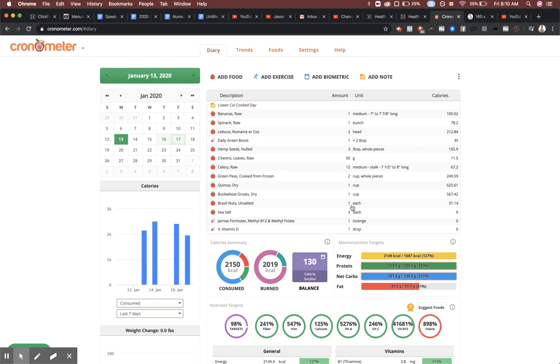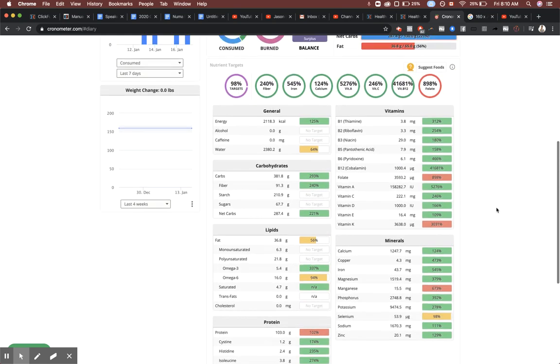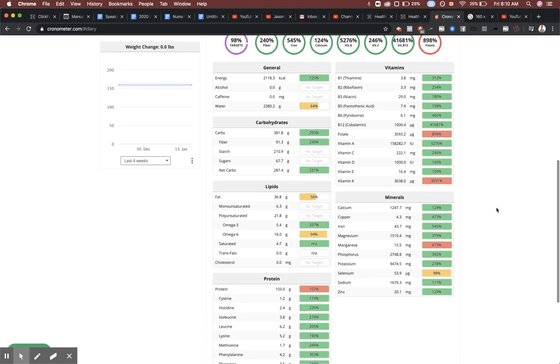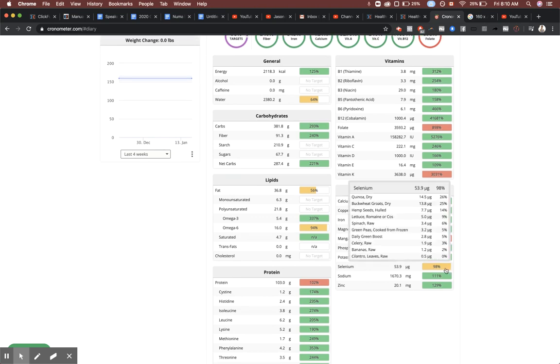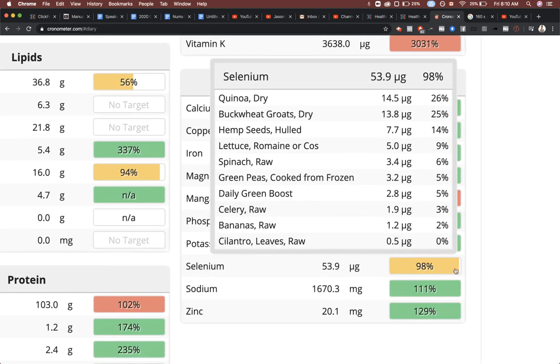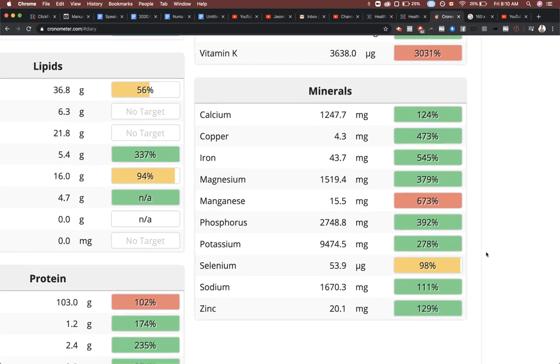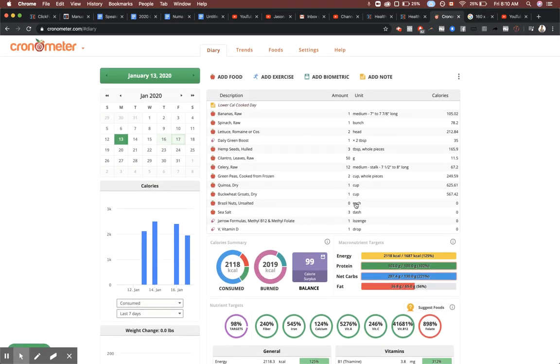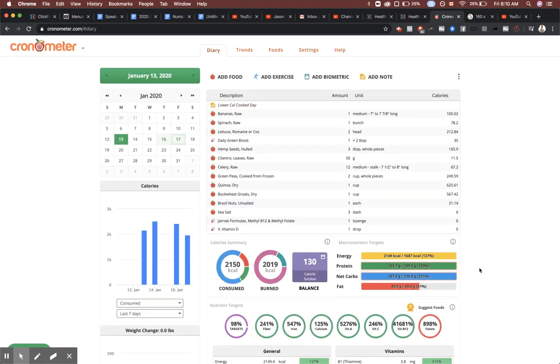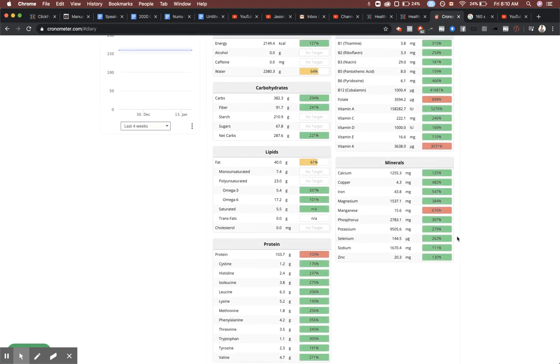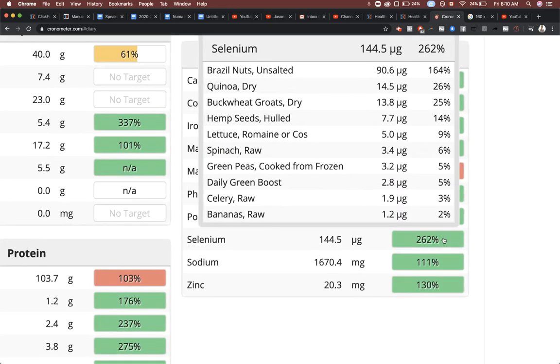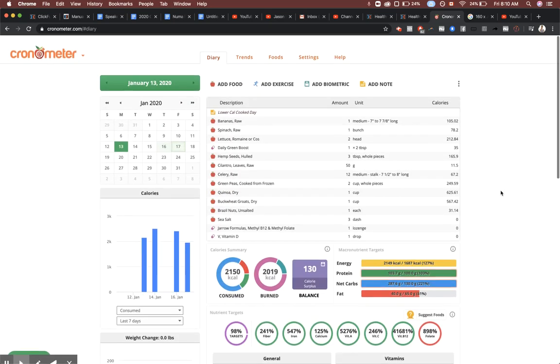A brazil nut to make sure we're getting all of our selenium. If we don't have that brazil nut, watch what happens - we go to zero brazil nuts and we're a little short at 98 percent. Every time you add a brazil nut you just blow past the daily required minimums. Now we're at 262 percent, so one brazil nut makes a huge difference.